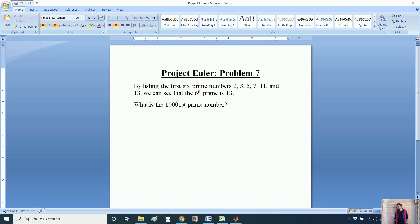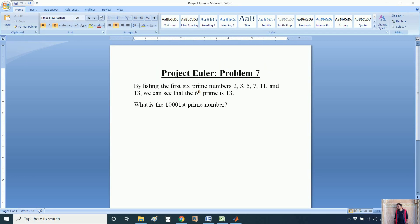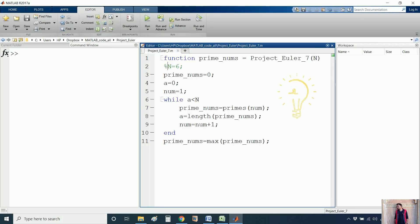Good morning friends, this is Siddharth Kosti and I welcome you all. In today's session we will solve Projectile Lab problem 7 using MATLAB. The question states that by listing the first 6 prime numbers — 2, 3, 5, 7, 11, and 13 — we can see the sixth prime is 13. Now we have to find out the prime number which is located at position 1001.